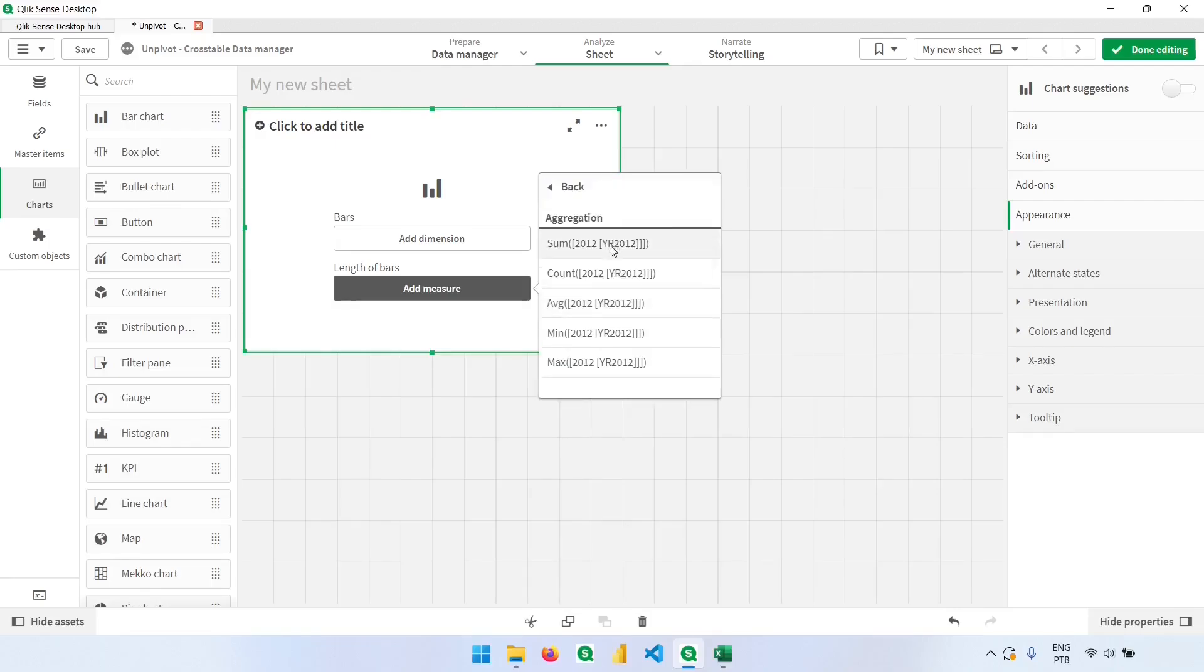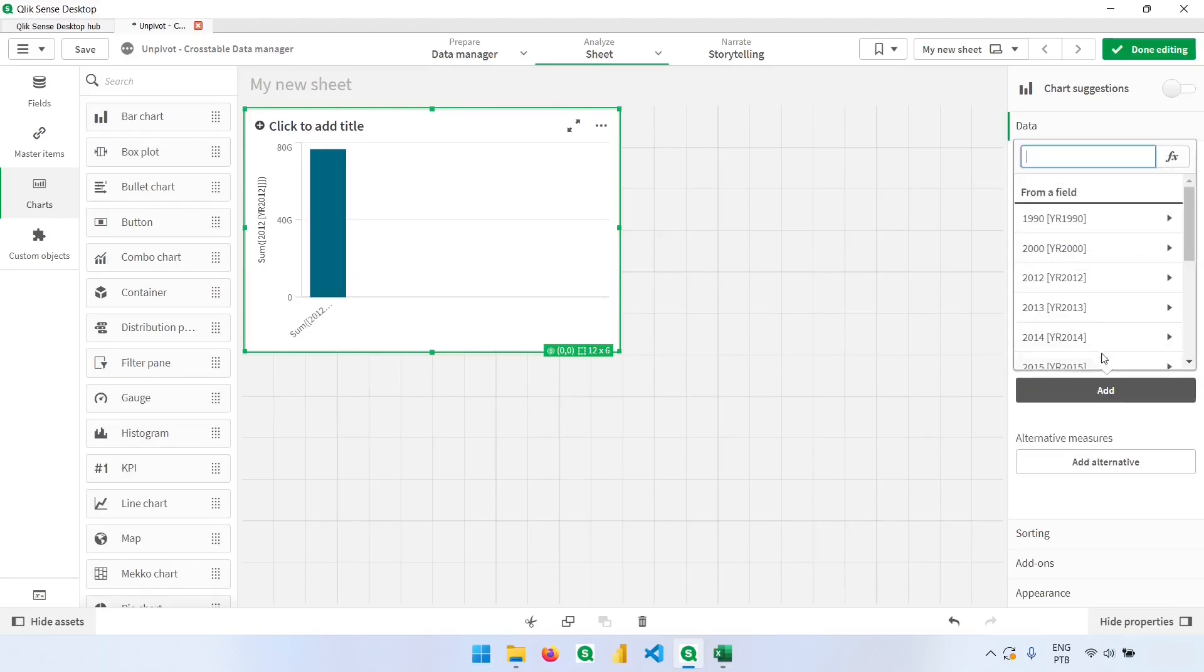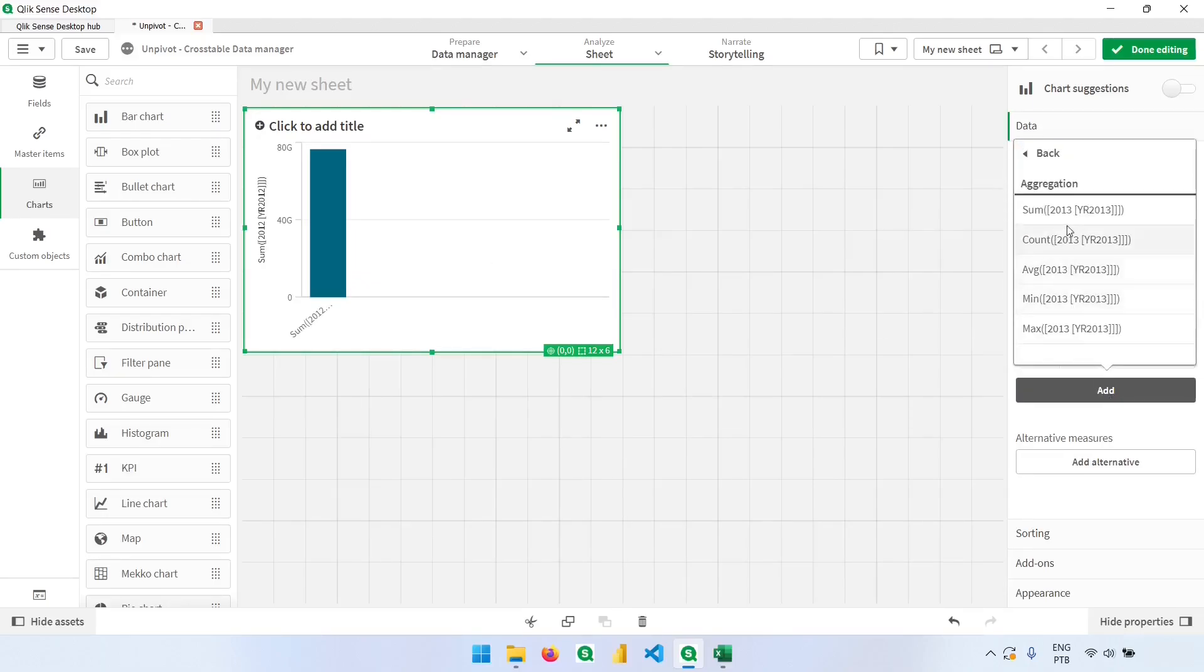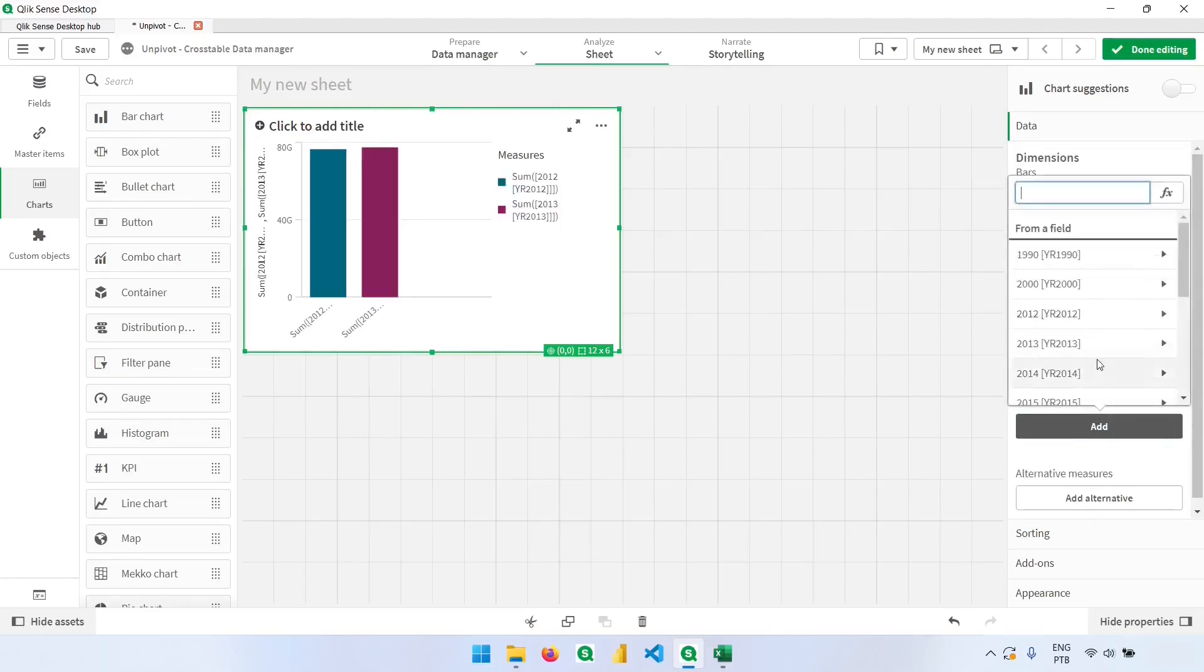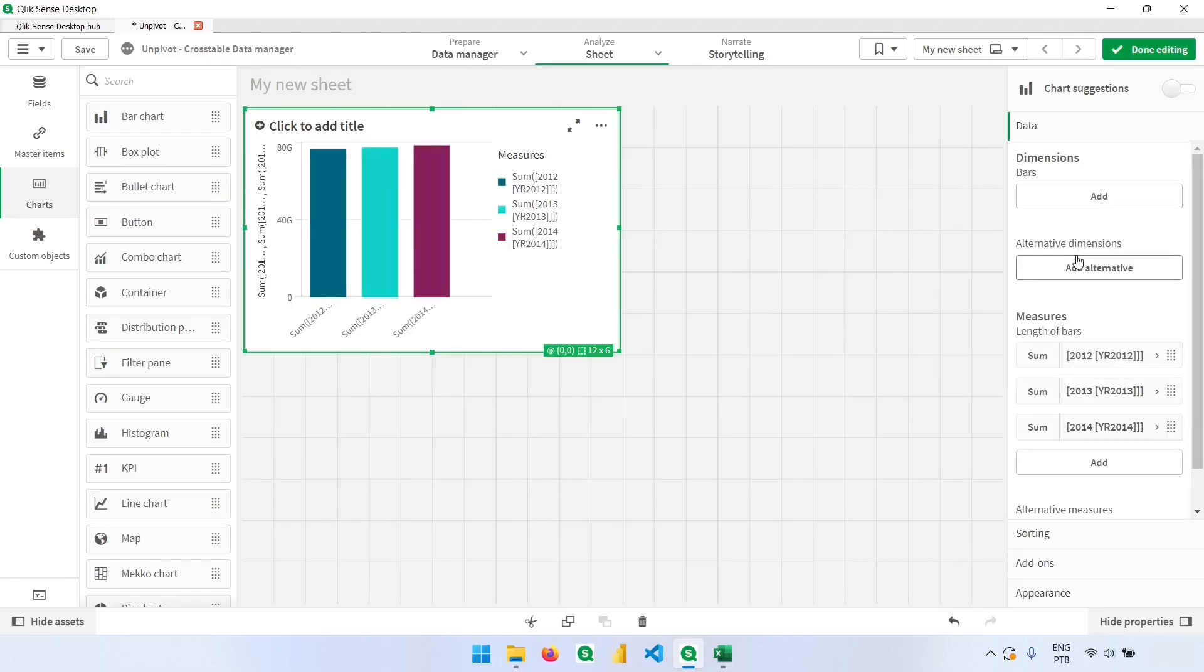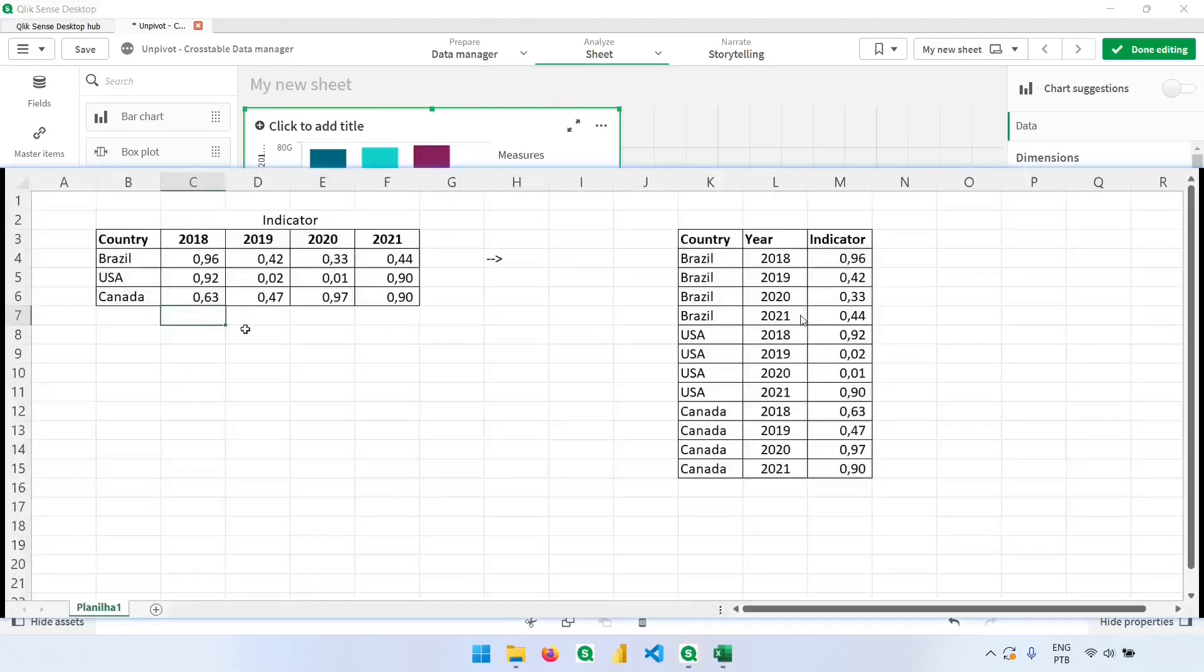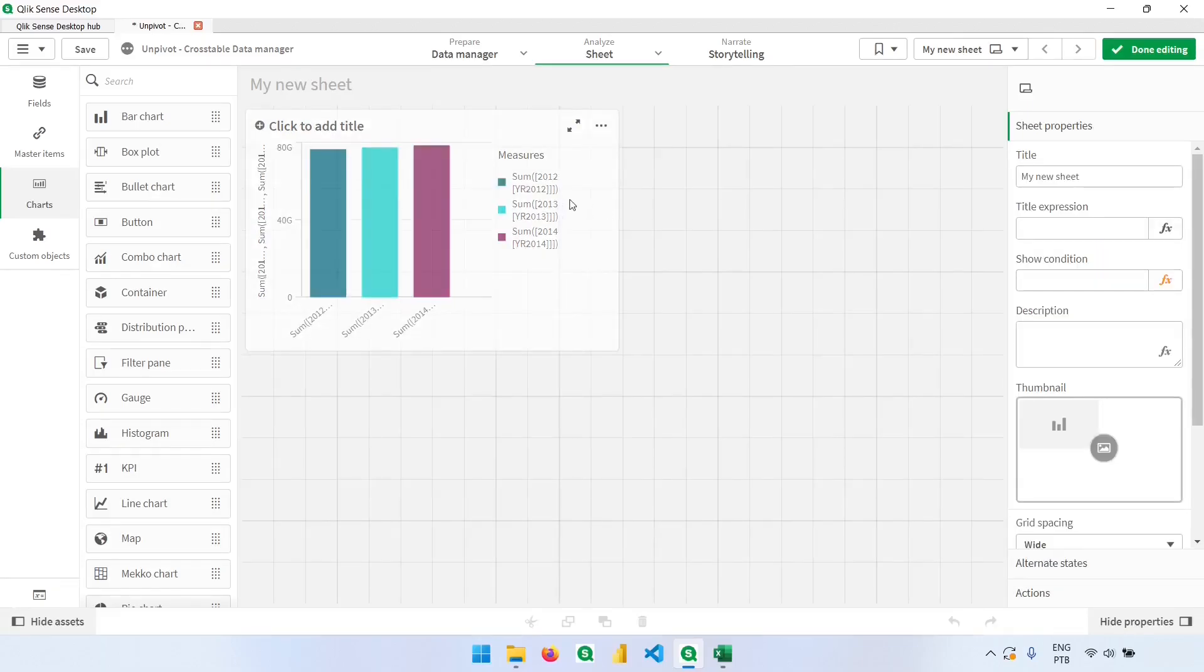For example, here if I sum 2012, I have the population of 2012. Now 2013, I need to come here and sum the population, same thing, over and over. But if we had the data in this format, we could add the year column in the dimension, and the values would be just the population number. Let's see how we can do that using the data manager.